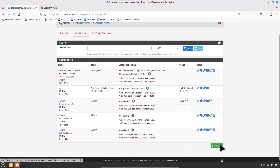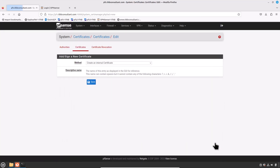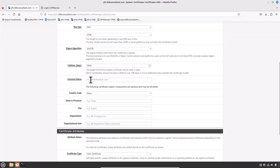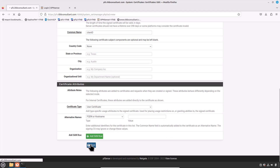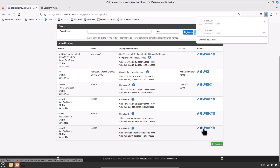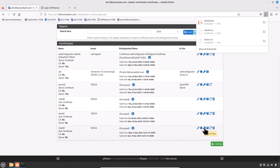Click the Add button, select the method 'Create an Internal Certificate', and type the descriptive name 'Client D'. The certificate authority should be 'S2S CA' and the common name 'Client D', representing Site D. Leave the rest of the fields at default and press Save. Then export the certificate and its private key.